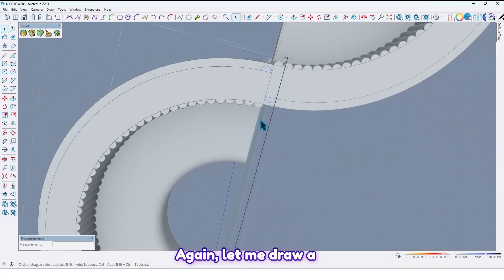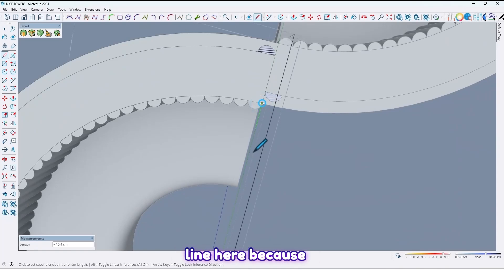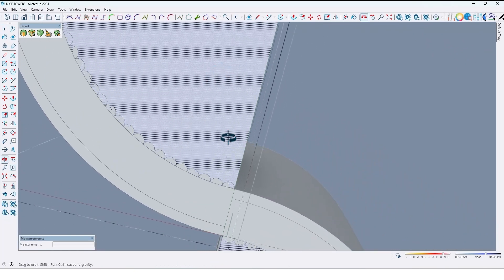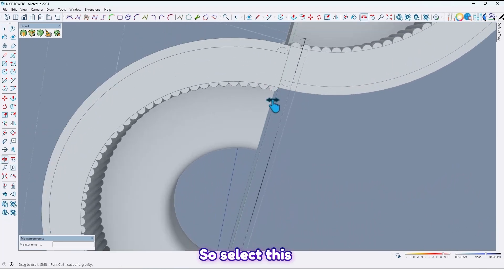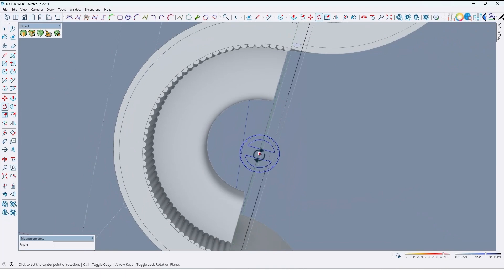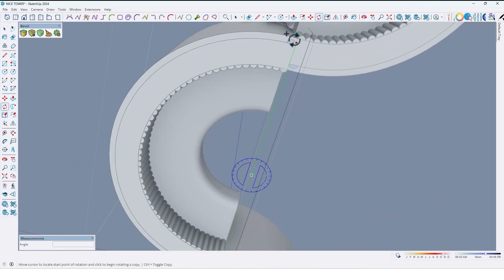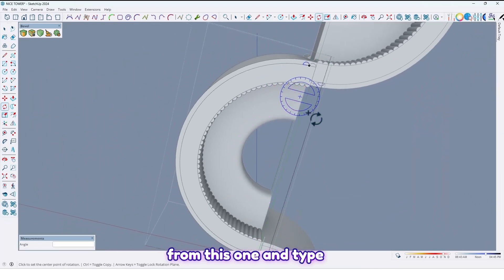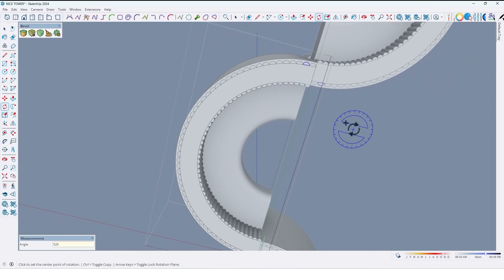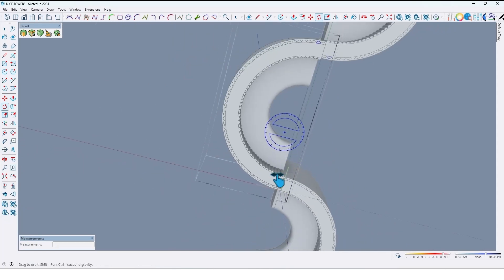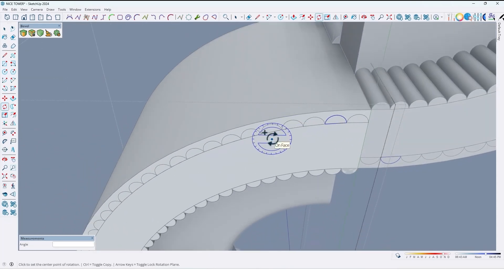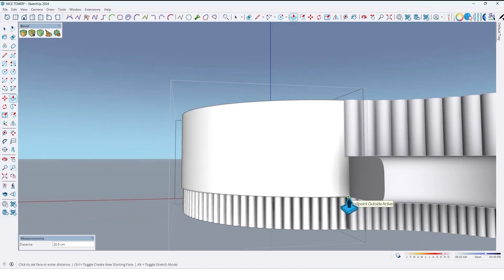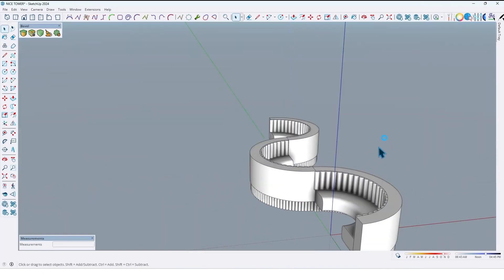Draw an arc. Let me draw a line here because we need the midpoint. Select this face, take another copy from this one and type 52x like this. Now extrude it up to here like this.